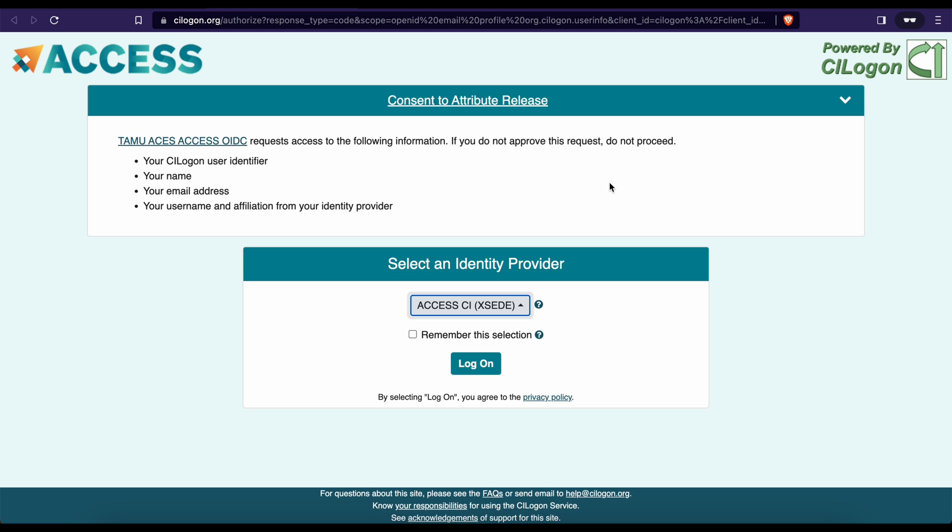After successfully creating your Access account, you can now login with the provider of your choice. As an example, I will be using Texas A&M University as my provider.